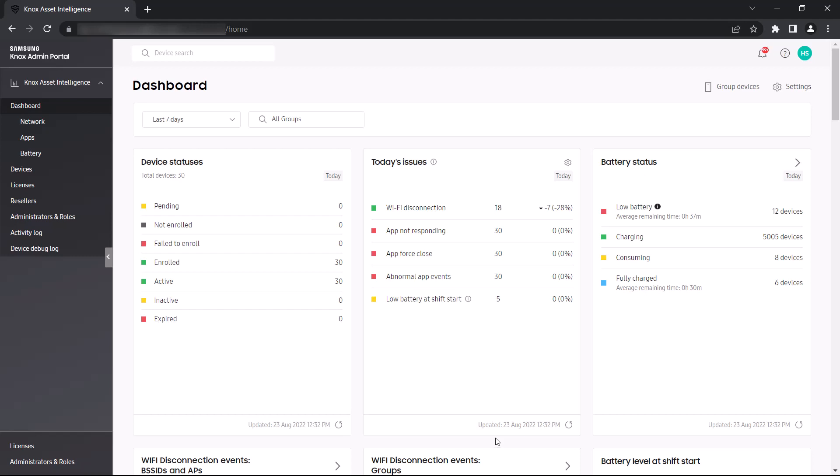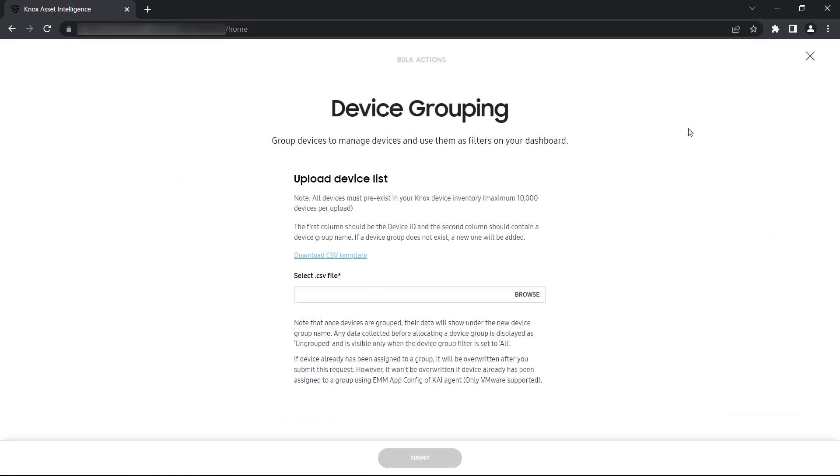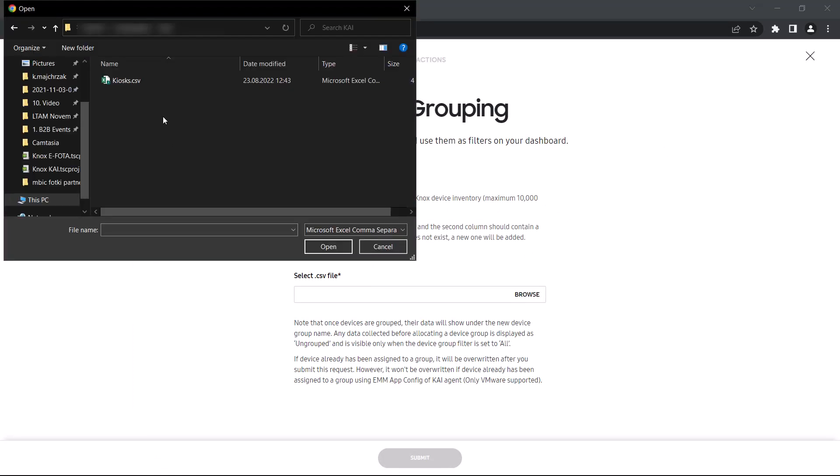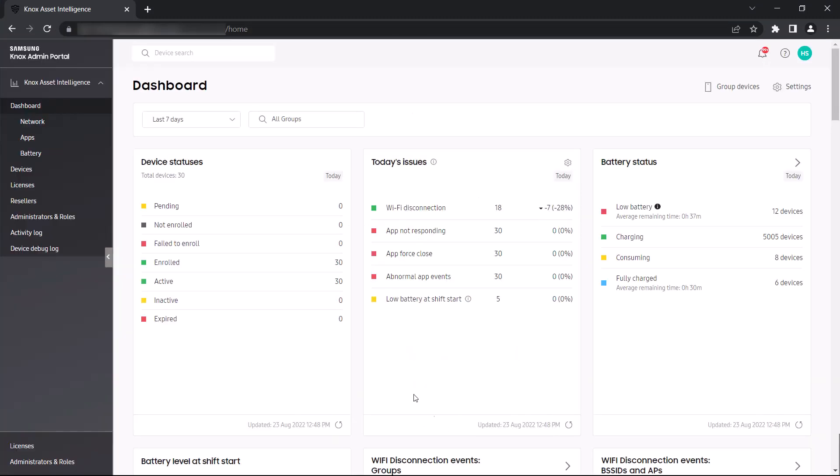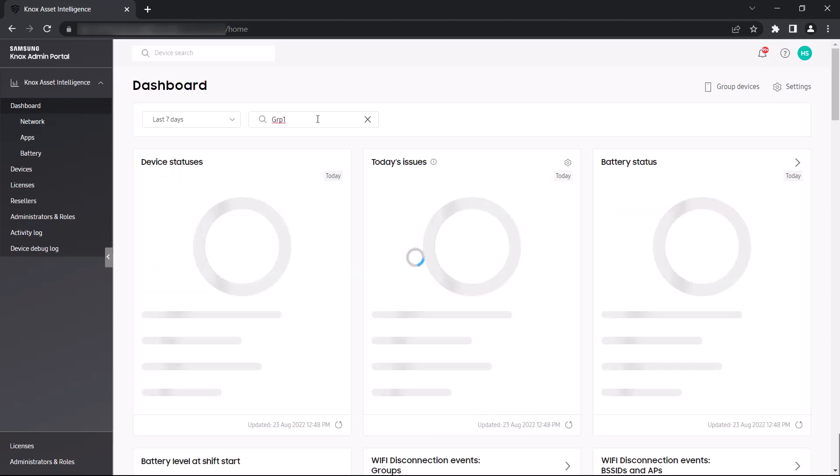We can create a group by clicking Group Devices next to Settings, then uploading a CSV file listing all of the devices within this group. Once our file is uploaded, we can use the Group filter to only display events related to the corresponding devices.